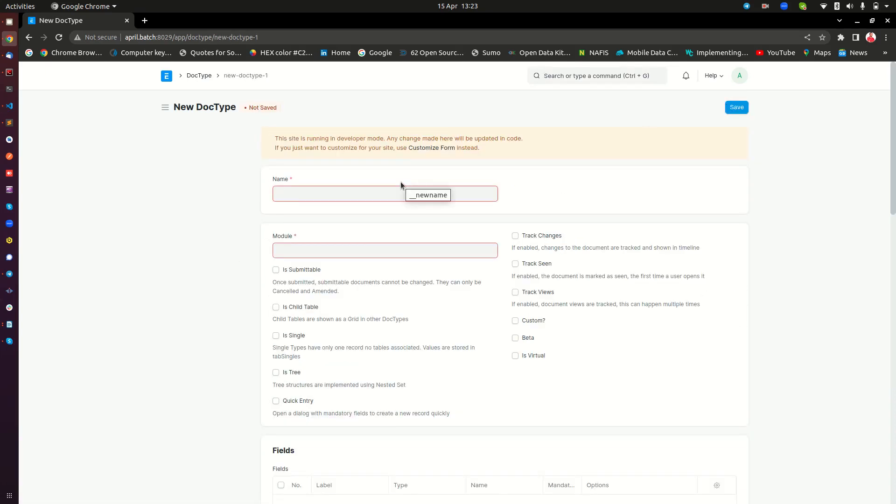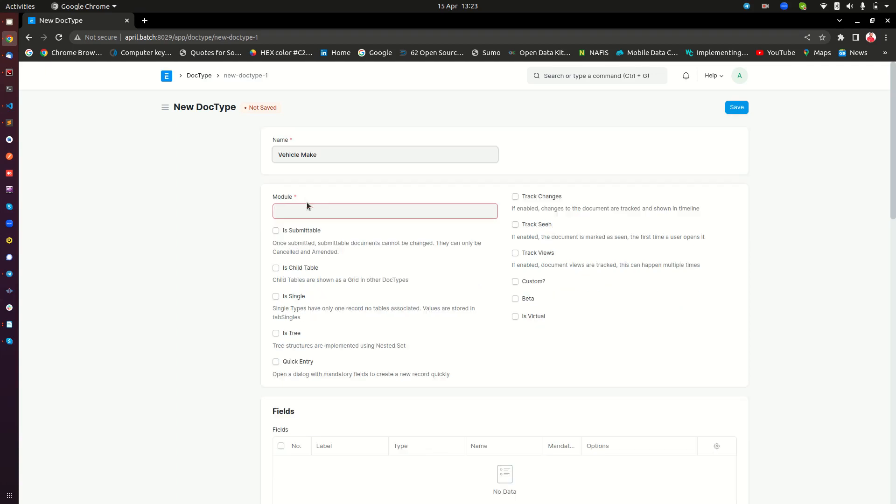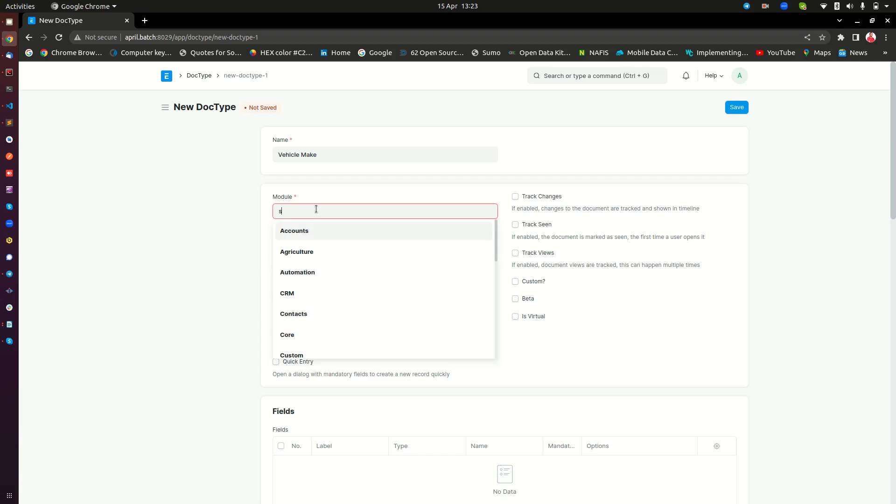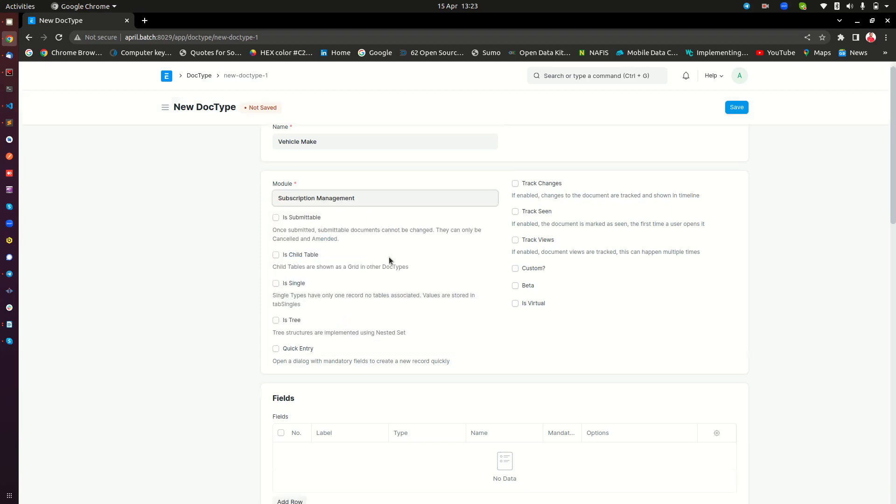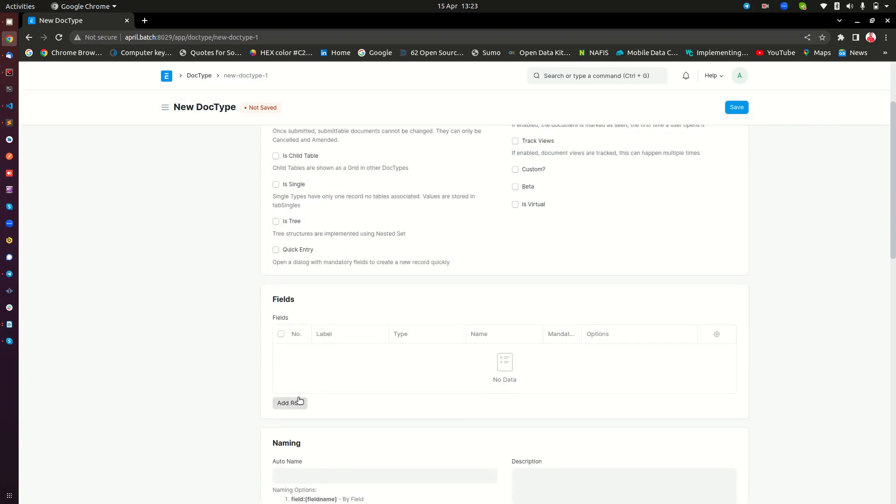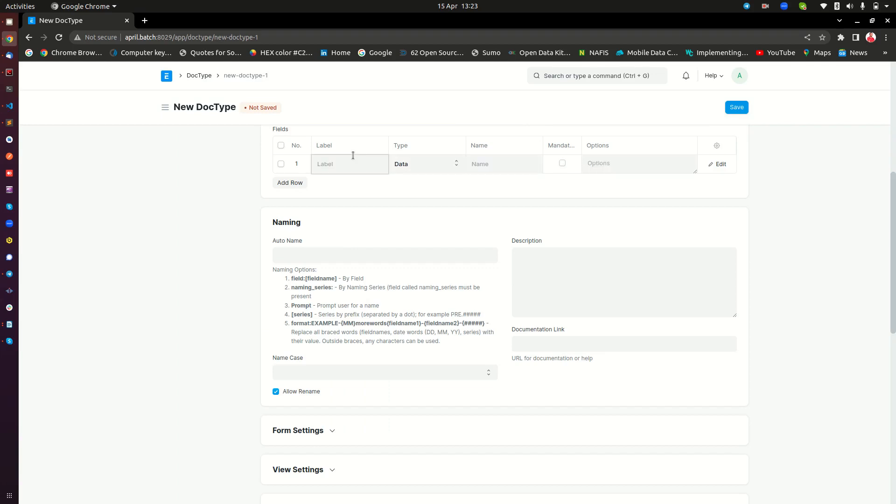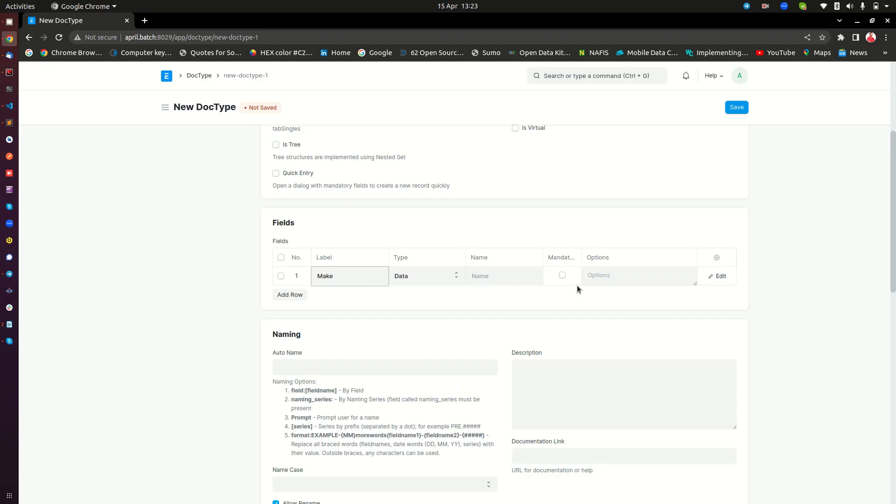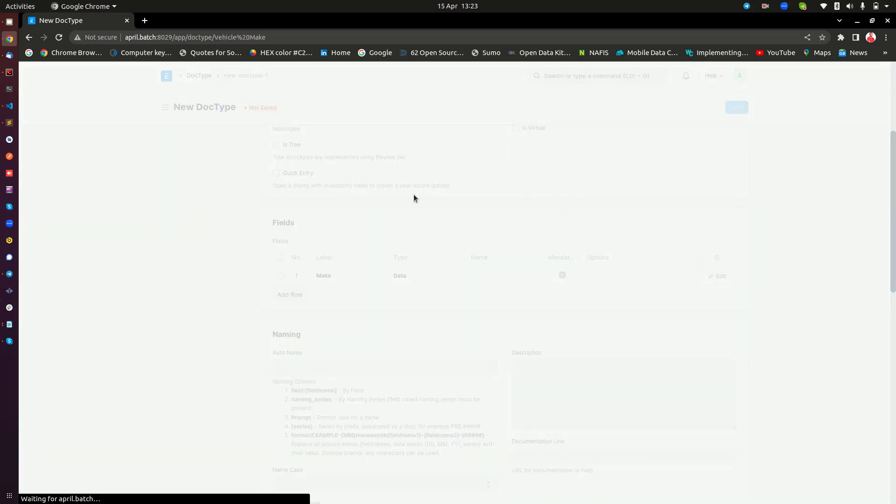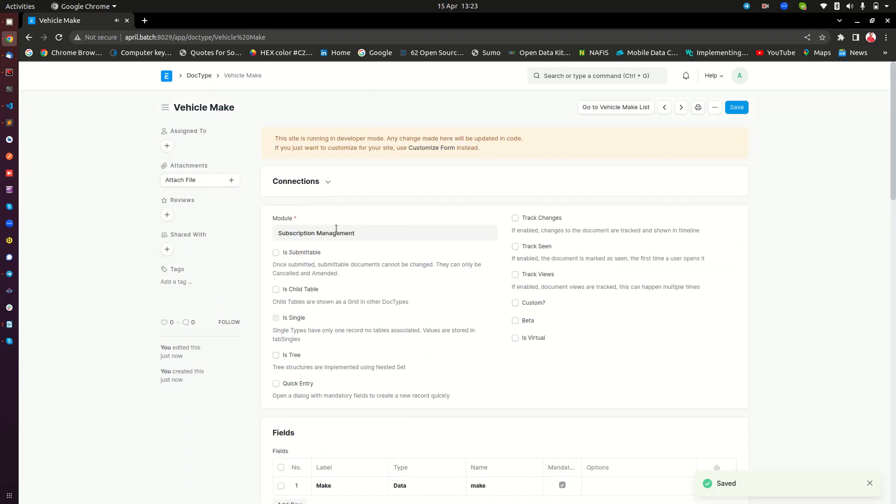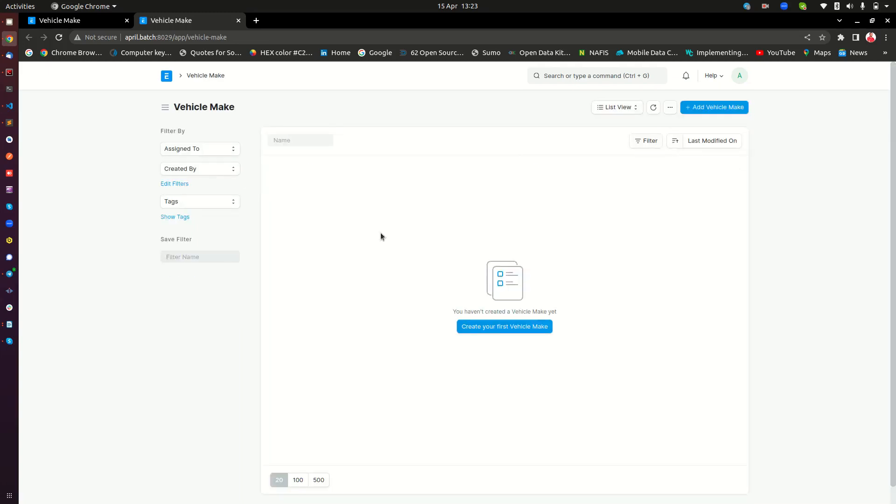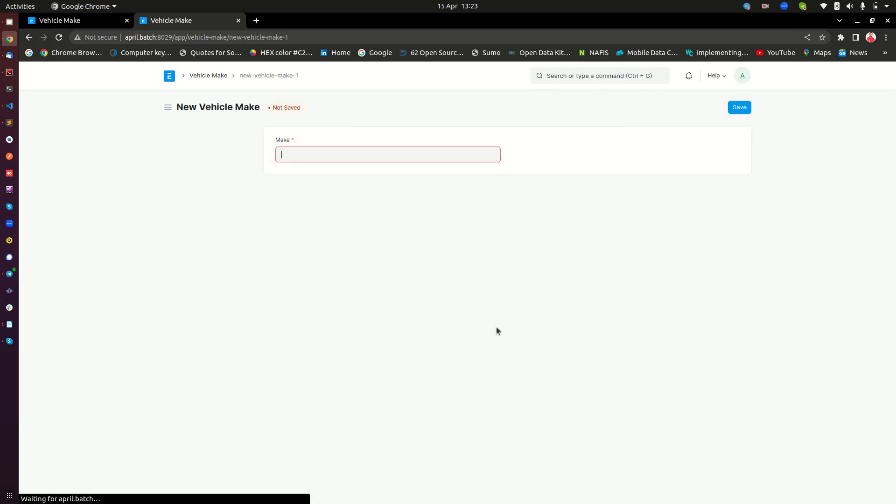I will call it vehicle make. And then within this vehicle make, I am going to add a subscription management module there. And then I just need one field here, which I am going to call make. Then I can go ahead and make this mandatory. Then I am going to save that. And I have this one field within my doctype. So this is the doctype which I need to save all the mix of cars. So I am going to navigate to that specific doctype. Currently the list is empty because we just created it.